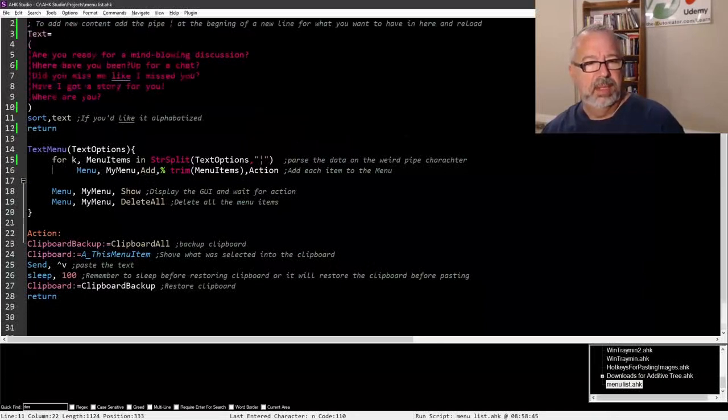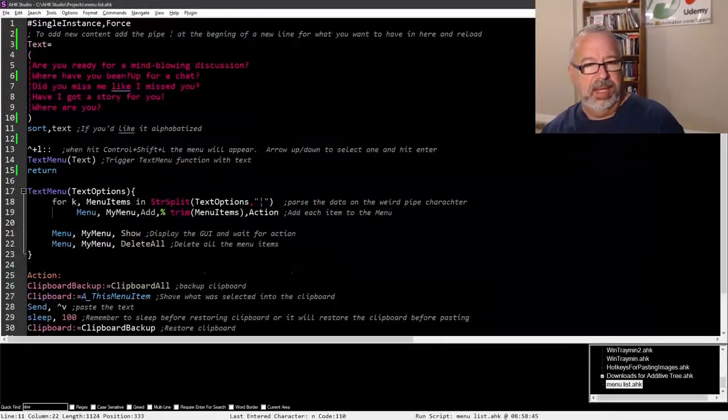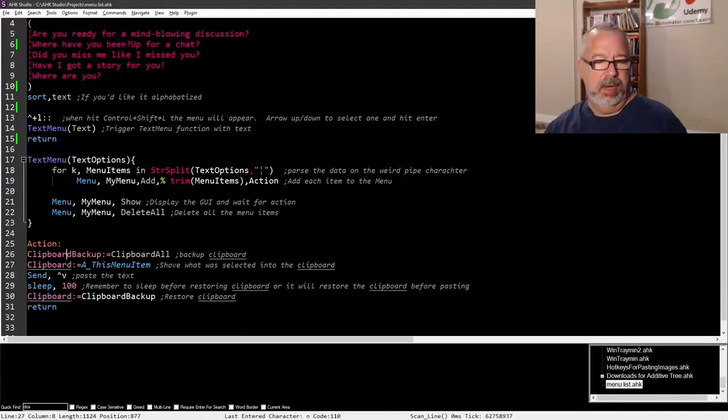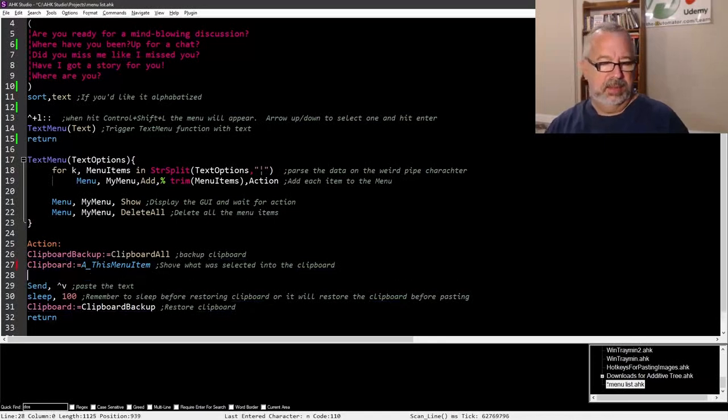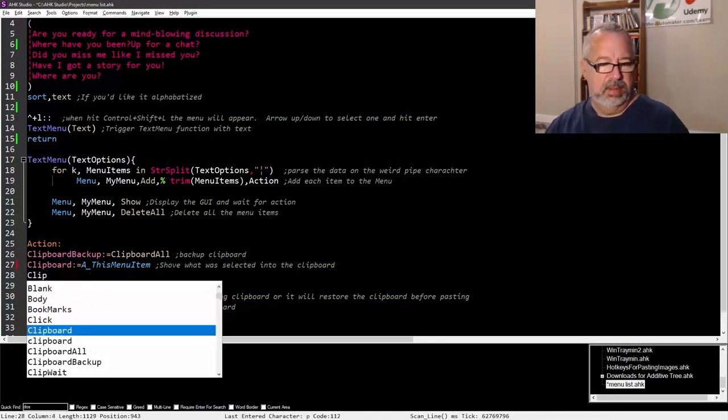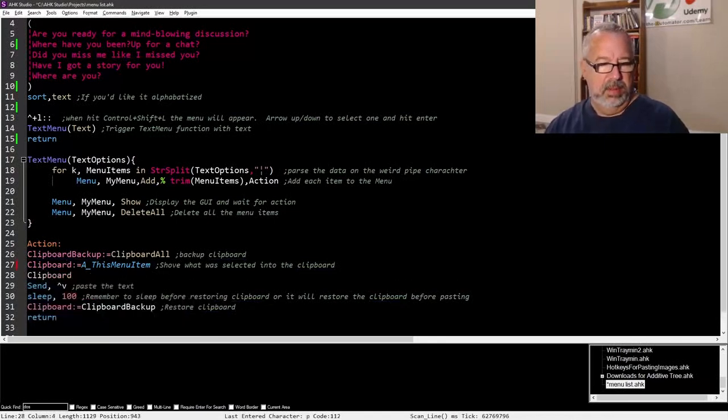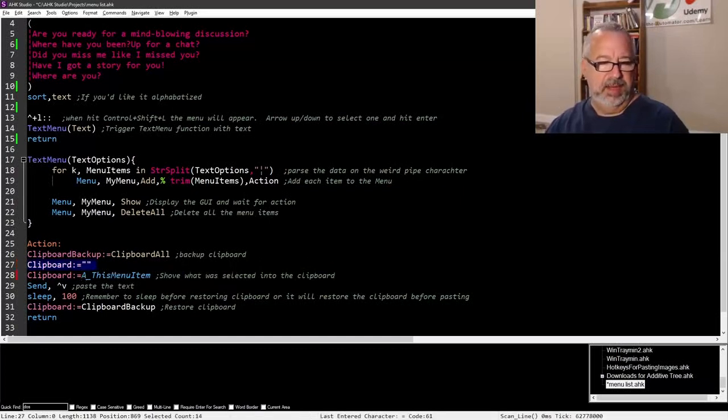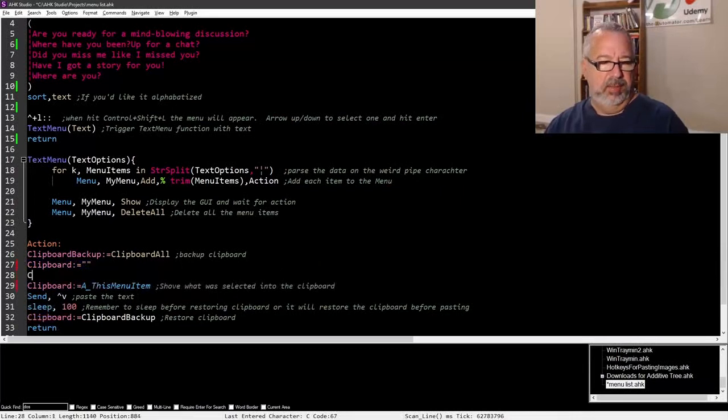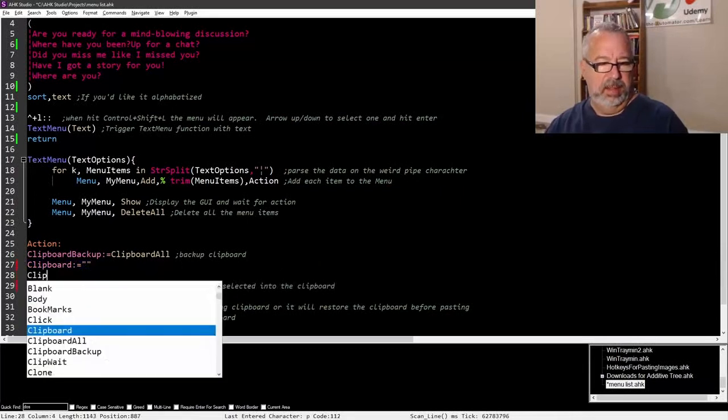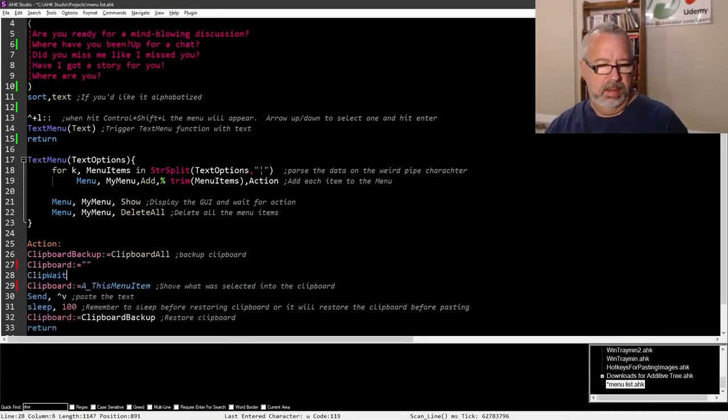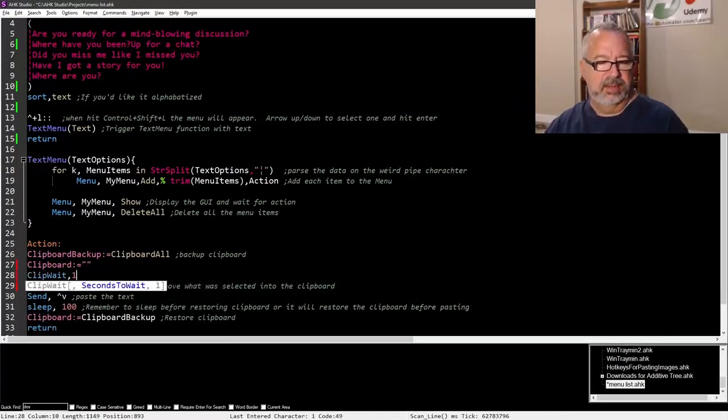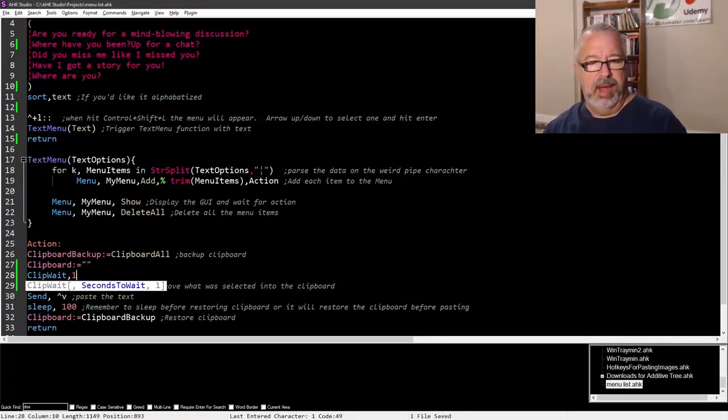Let's go back and take a look here. What else could it be? Oh, you know what, let's do this. So clipboard, oh, we need to move this up above, and then add a clip weight. Clip weight comma, we'll give it, this is in seconds, so we're going to say one. Now let's relaunch it, let's see if this still works.